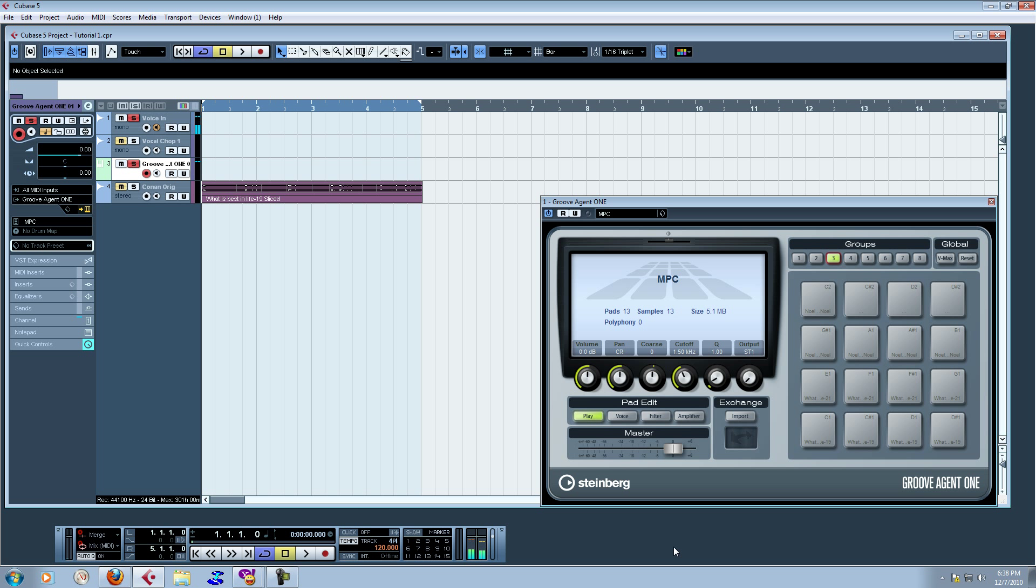Then we pitched it down. Crush your enemies. See them driven before you. Hear the lamentation of the women.